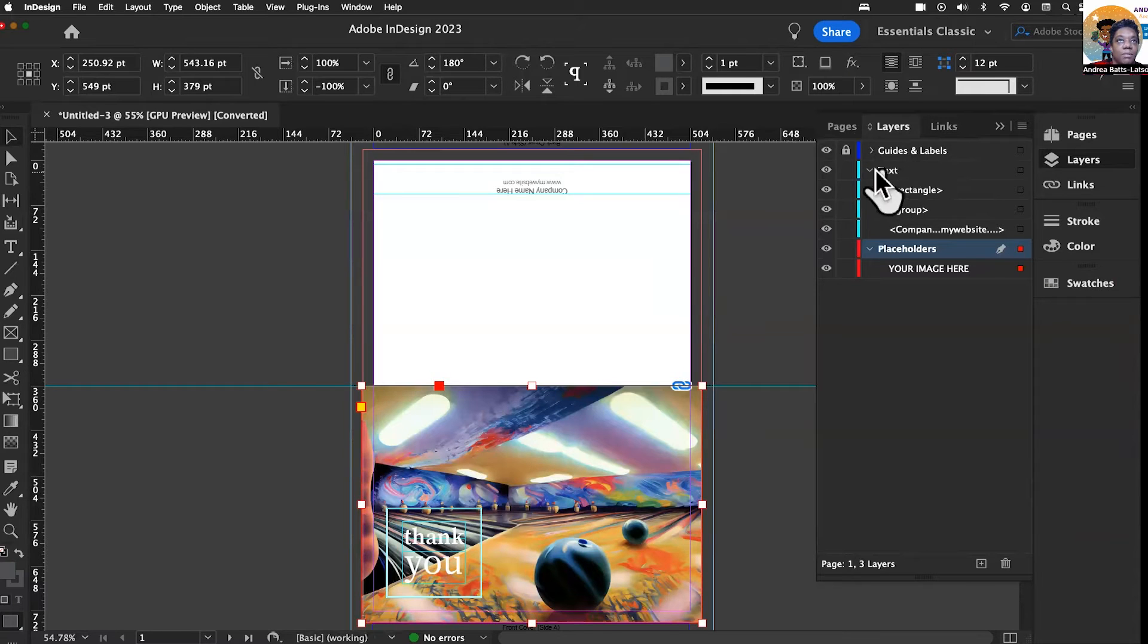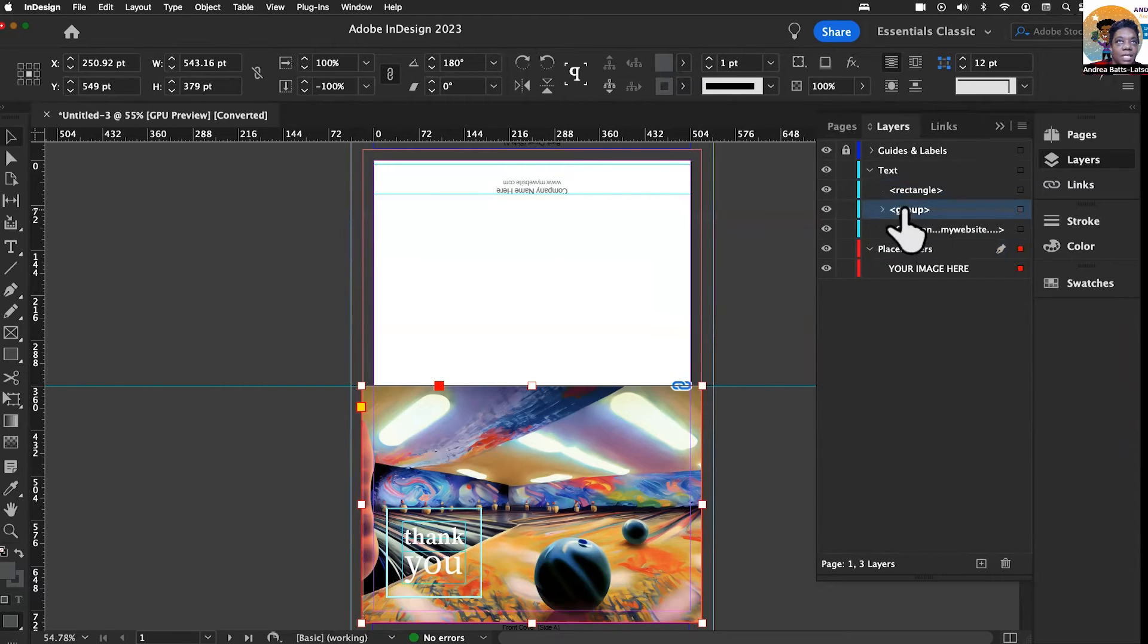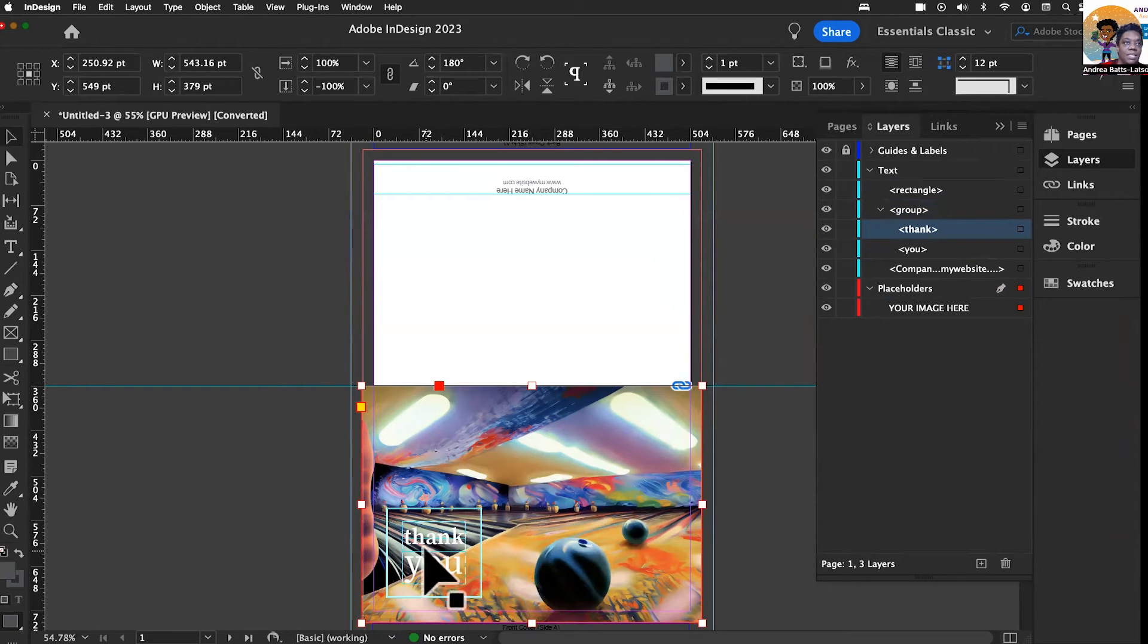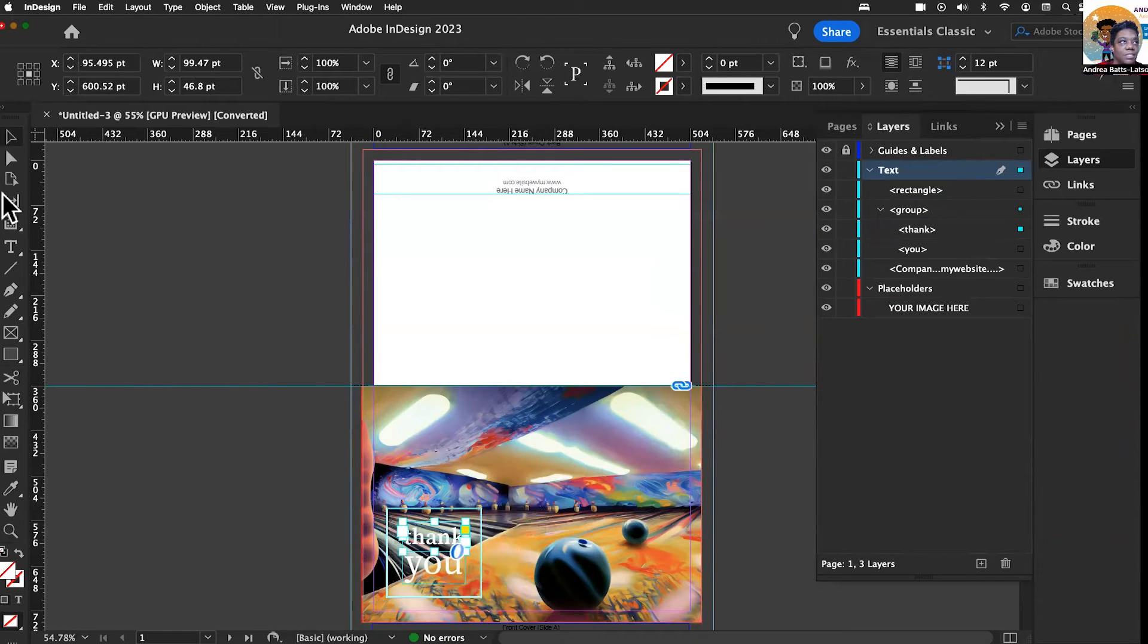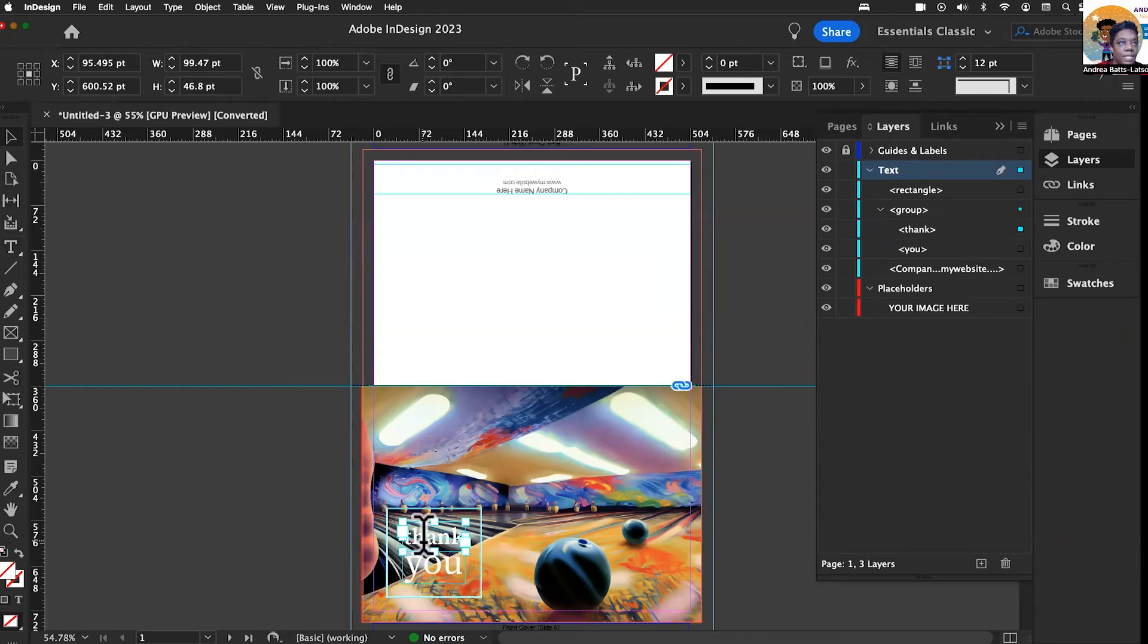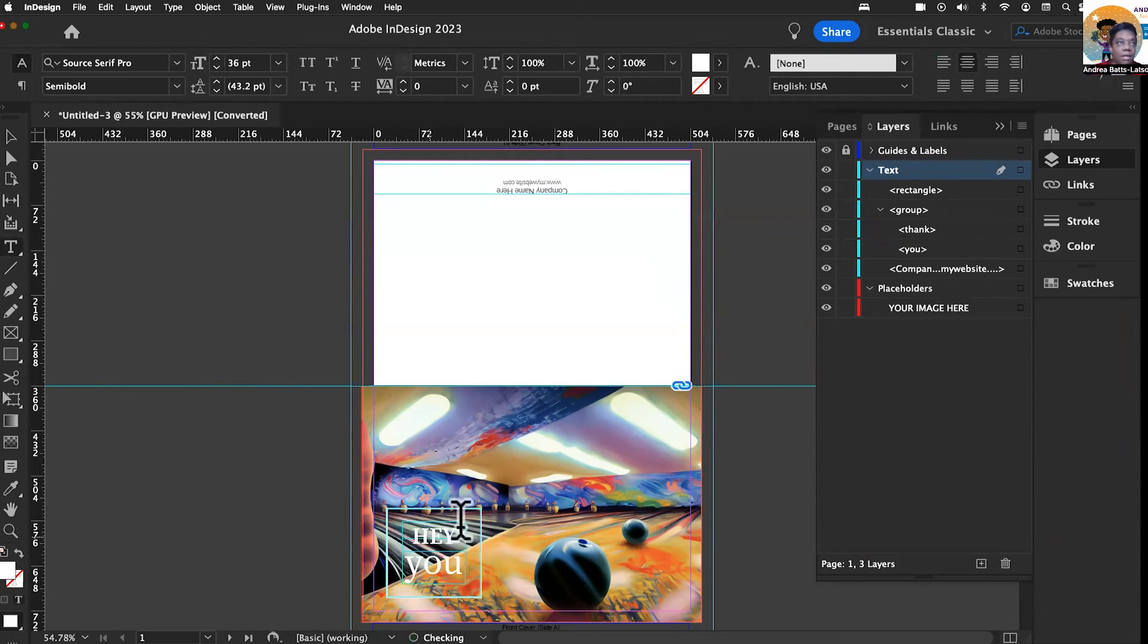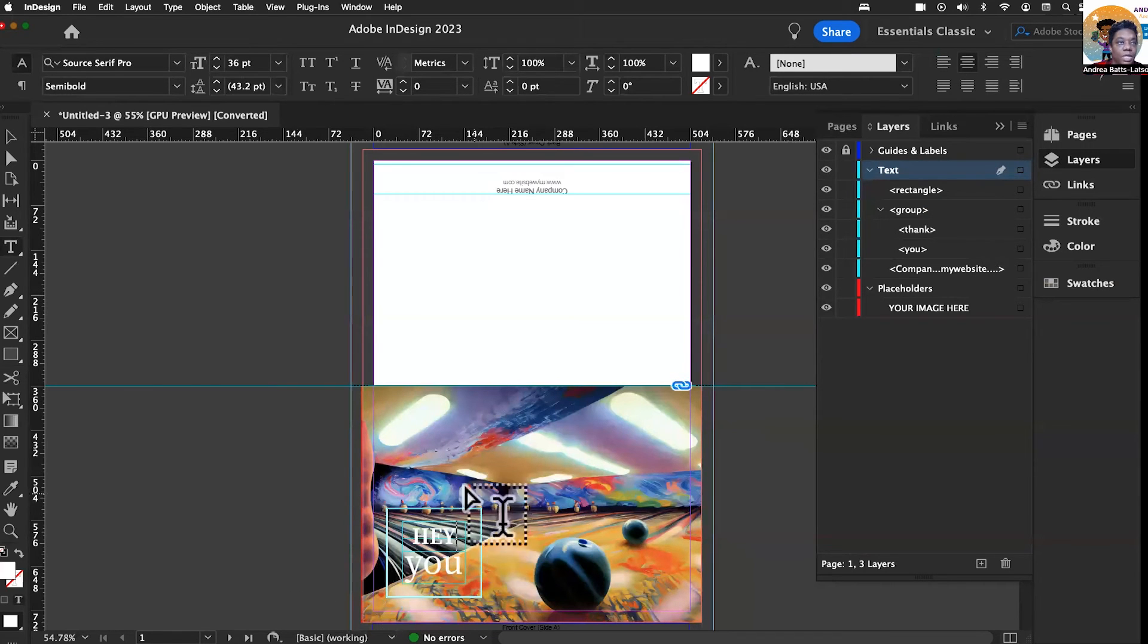The next thing we can do is go to text. We can select the rectangle and change things about it. We can go to the group and change the thank you text. Let's say we don't want it to say thank you. Maybe we want to change it to hey you, like we're thinking about somebody. So I can type hey, and then you. And then look at that, fully customizable.